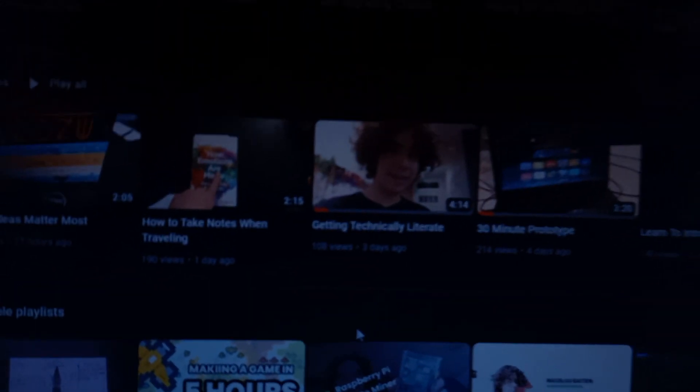Anyways, I have decided that, I believe it was a few videos ago, I named it Getting Technically Literate. And so I want to get technically literate in AI.